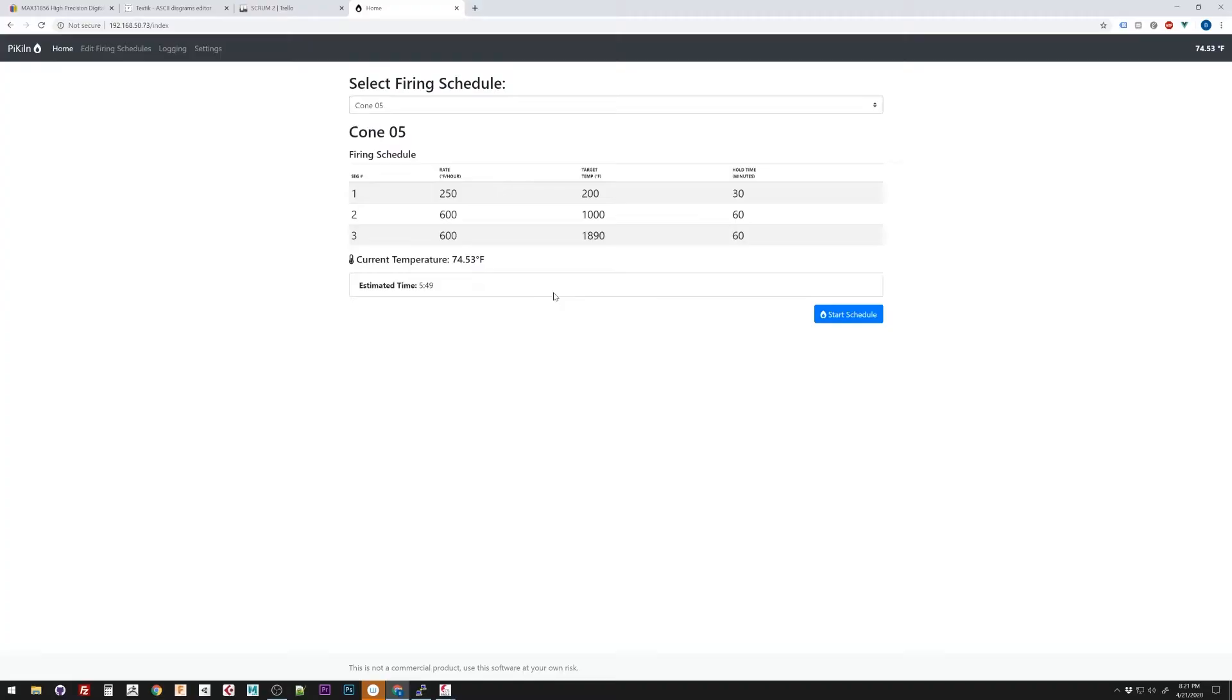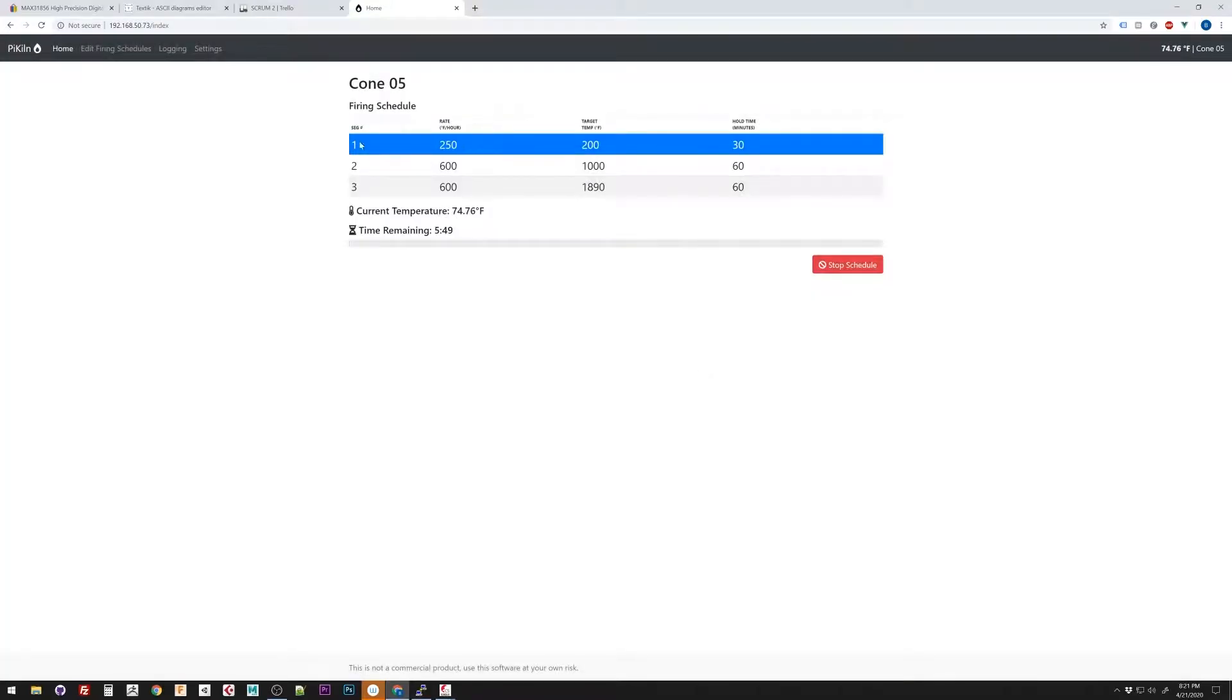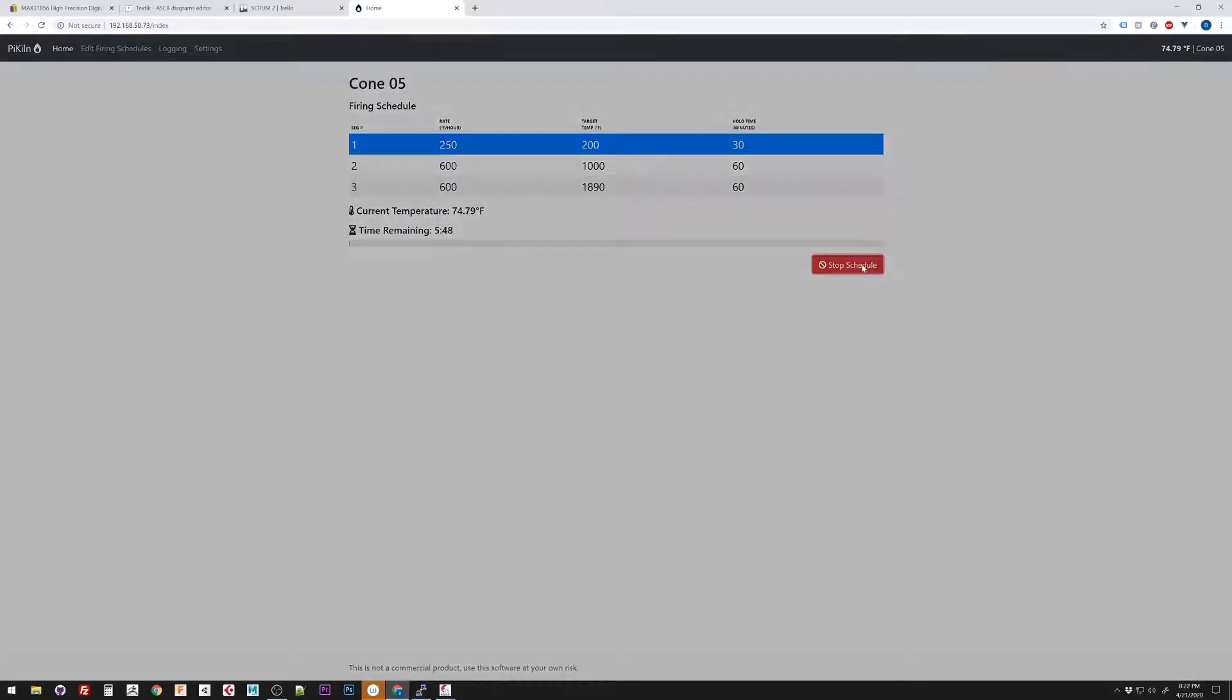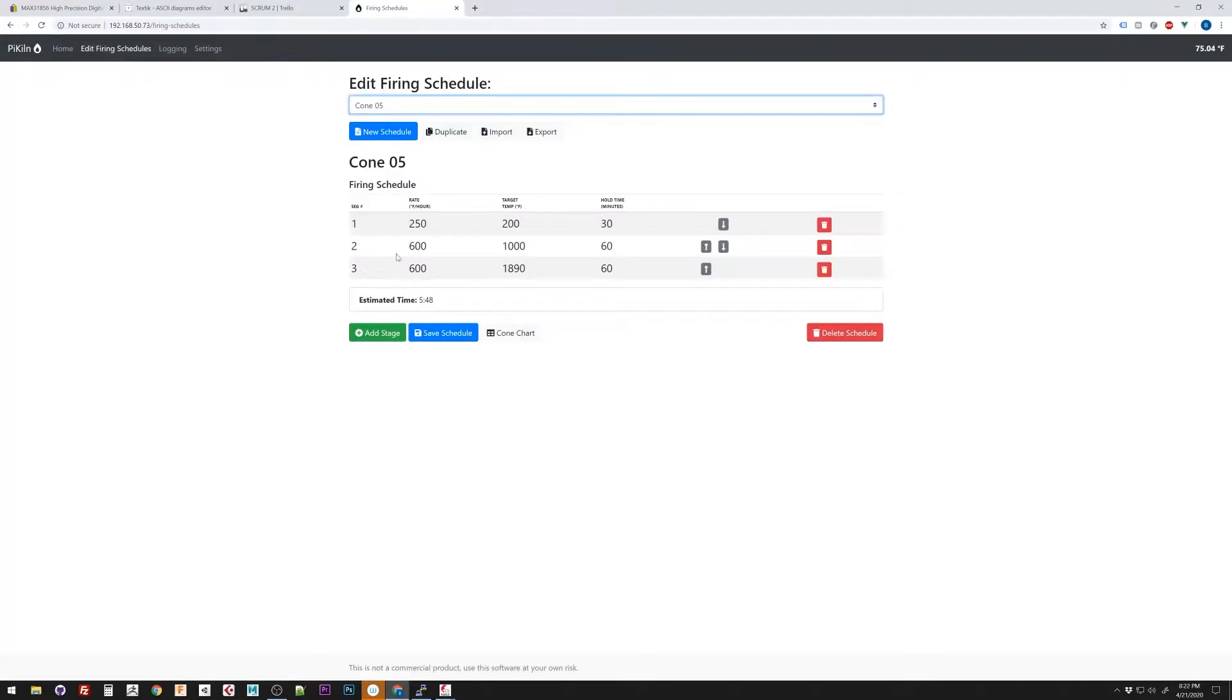For those of you who are new, I'm designing and building PyKiln, which is an open source web-based kiln controller written in MicroPython that runs on ESP32.